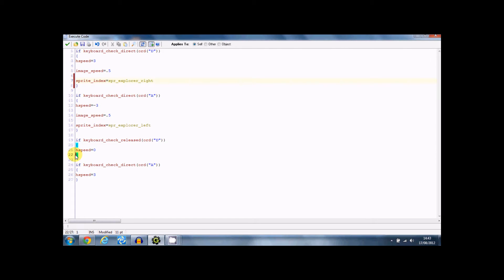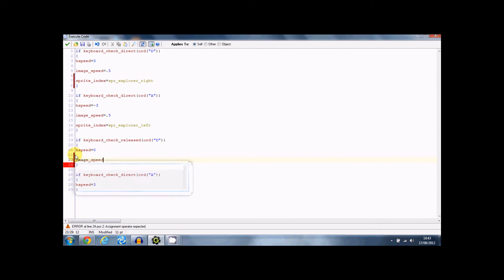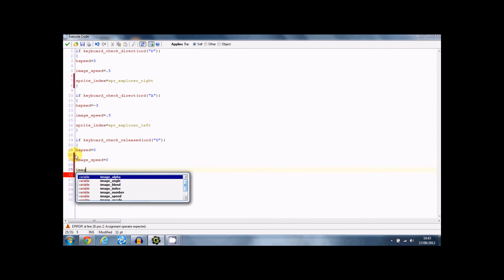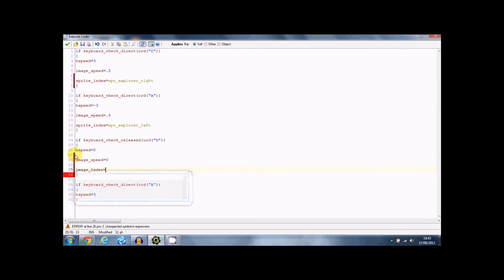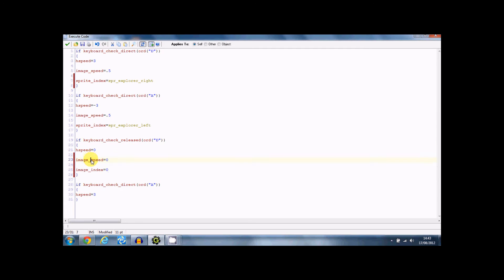And now for the released ones, you need to put image speed equals zero, image index equals zero. So we don't want him stopped in a running stance. So you have to put image index equals zero and put the image speed equals zero so the animation stops.